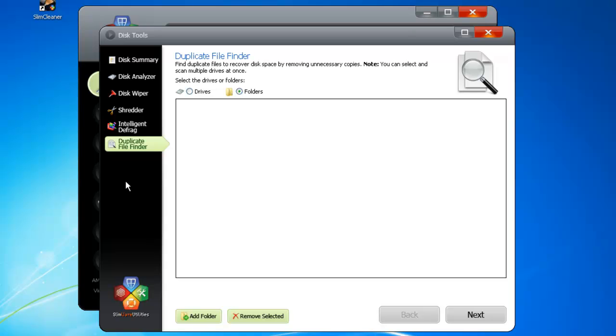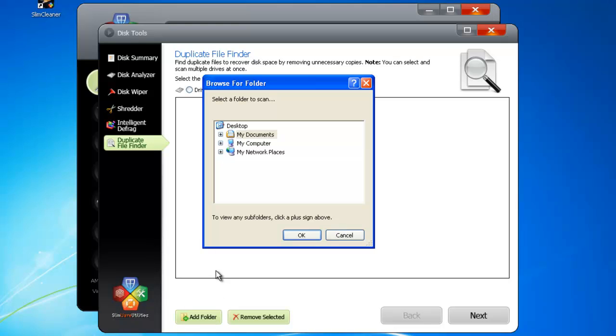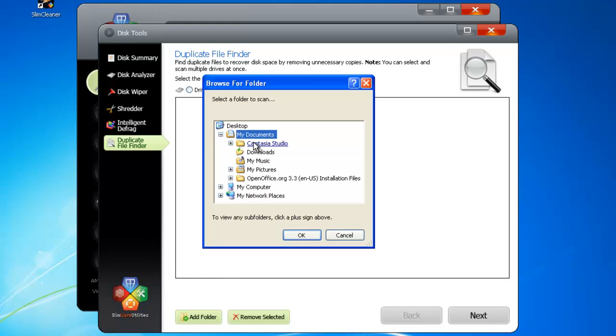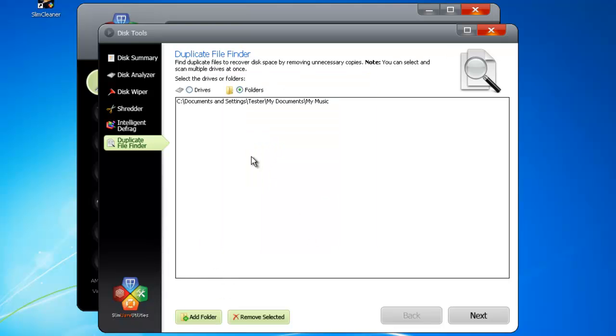To start, pick where you want to look. You can specify a given folder you want to search by clicking here. Navigate to the directory you want to look in and add folders. Better yet, you can also tell SlimCleaner to scan entire drives by selecting the Drives option up here.